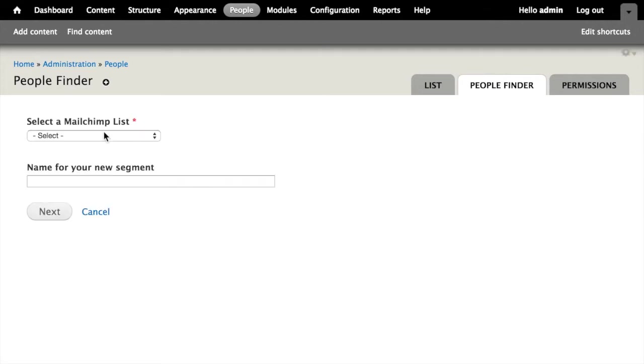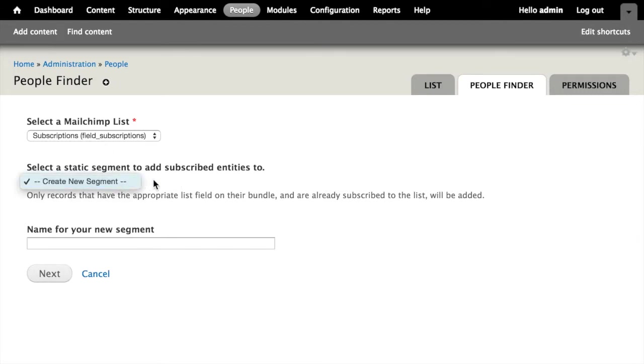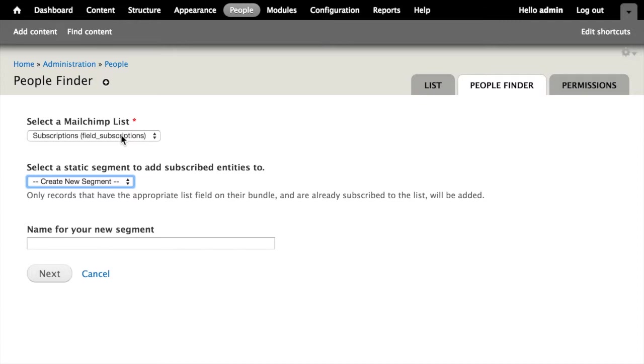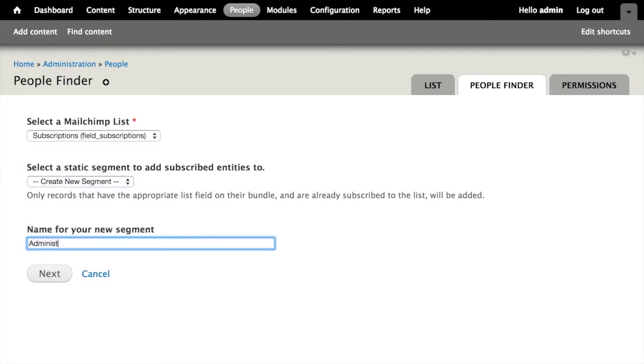It asks me to choose which MailChimp list is this segment going to apply to. In this case, I want to create a new segment. So it's going to apply to our subscriptions field, which in our case, the way we have it set up maps to the weekly newsletter field in MailChimp. I'm going to create a new segment. The name for our segment is going to be administrators. If I click next,